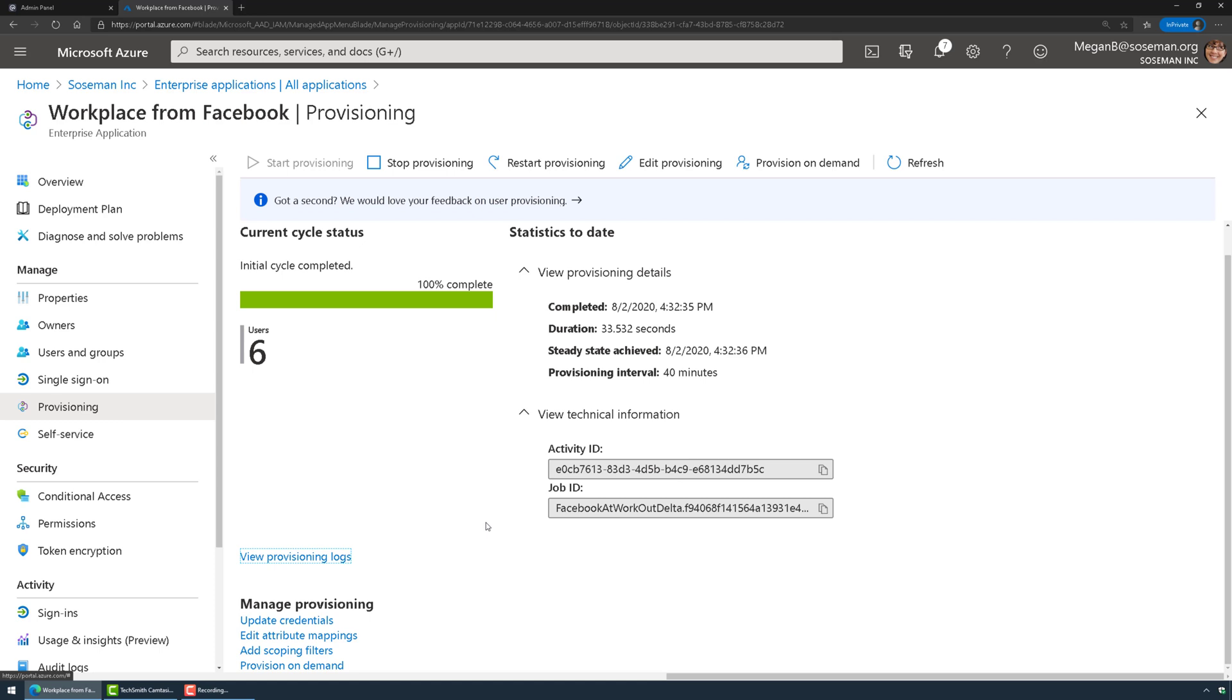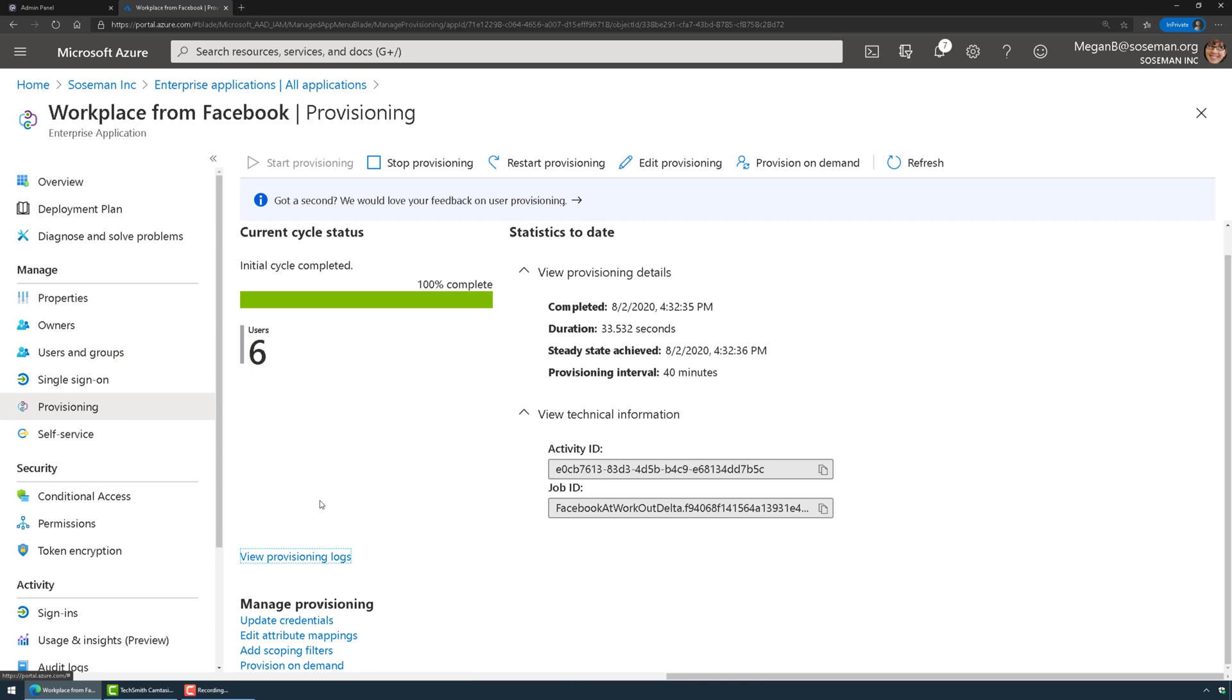The only science project part of it will be two things. One, your attribute mappings, making sure if you don't want to do the defaults that you get that properly designed. But also the second thing is just figuring out a process for how you get people added to that user group. You could provision for everybody in the enterprise, but you may or may not want to do that.